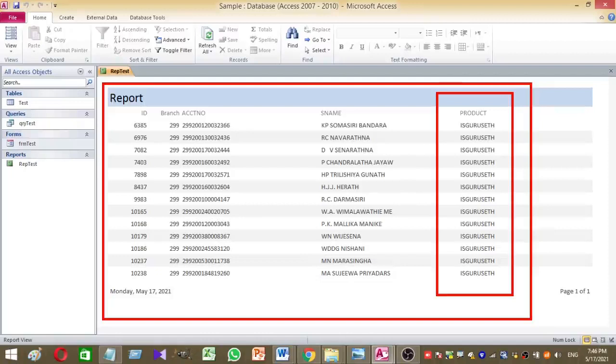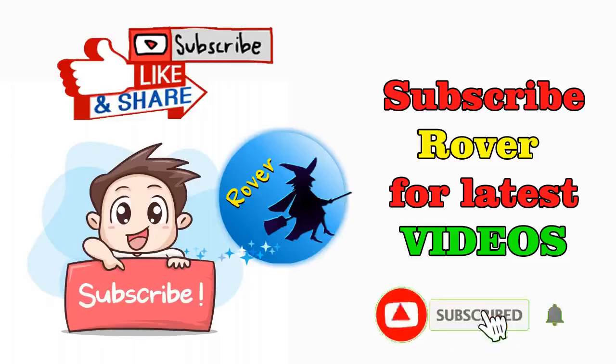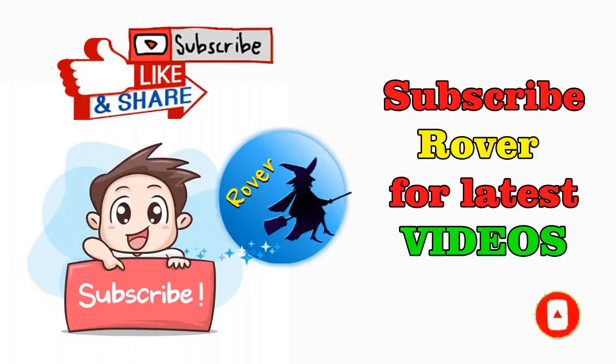So if you have any questions, please add them to the comment section. And don't forget to subscribe my Rover YouTube channel for more videos like this. Thanks for watching.